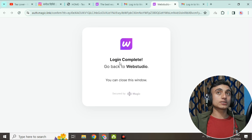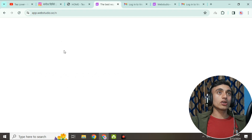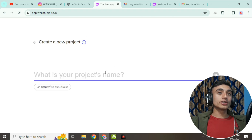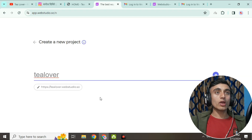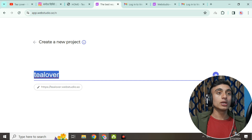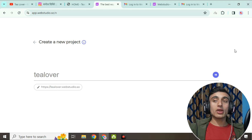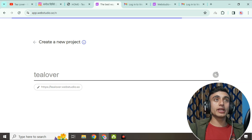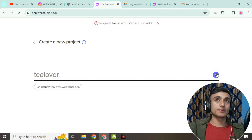Once approved, you'll be able to access the dashboard. Reload the website and the result will appear. Now provide the name of your project — here I've assigned the name 'T Lover.' You can choose your own domain name. This project name will be your domain name. Click the 'Go' option to be redirected to the next page.